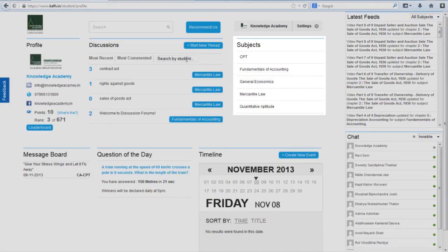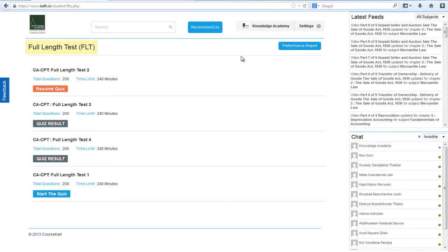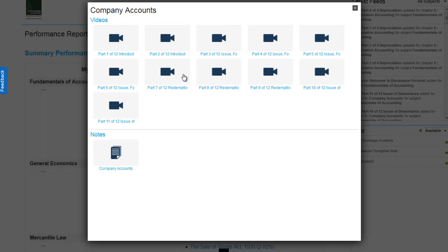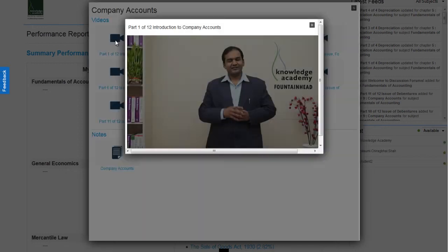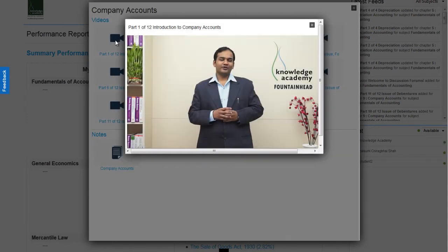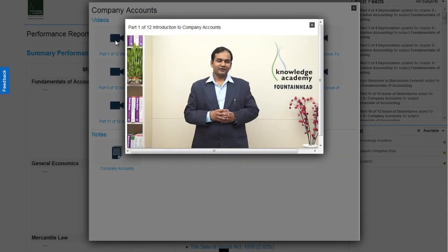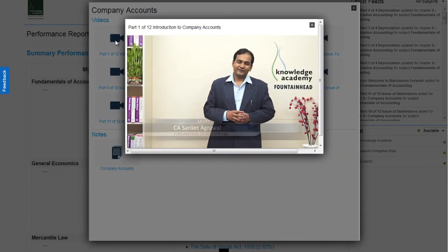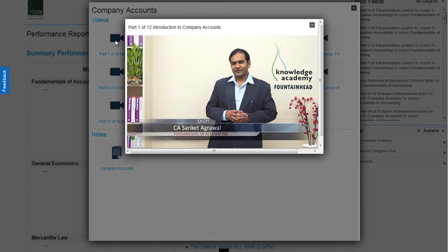Here you have an option to take the full CPT test covering all four subjects. Once you have completed the test, you will get your performance report. You can select your weak topics and have a look at the video of that topic to help you revise. We will start with unit number 3 of chapter number 7 that is bills of exchange and promissory notes.